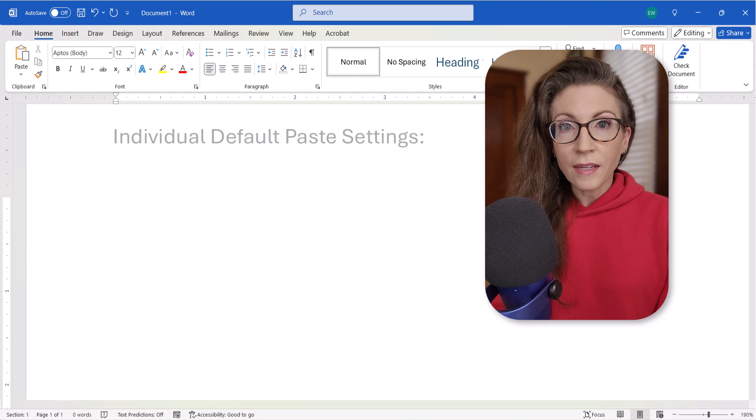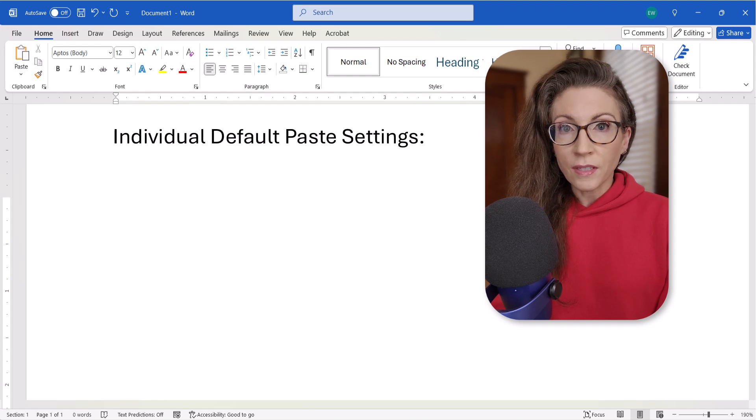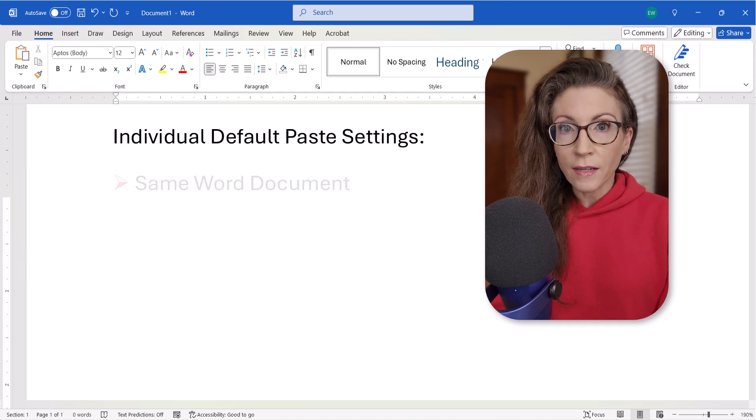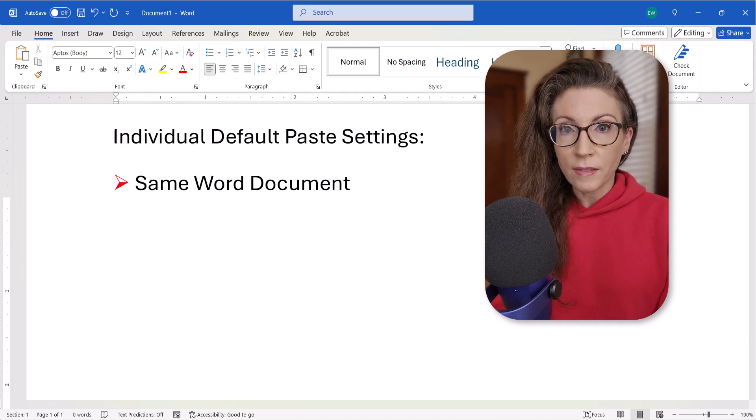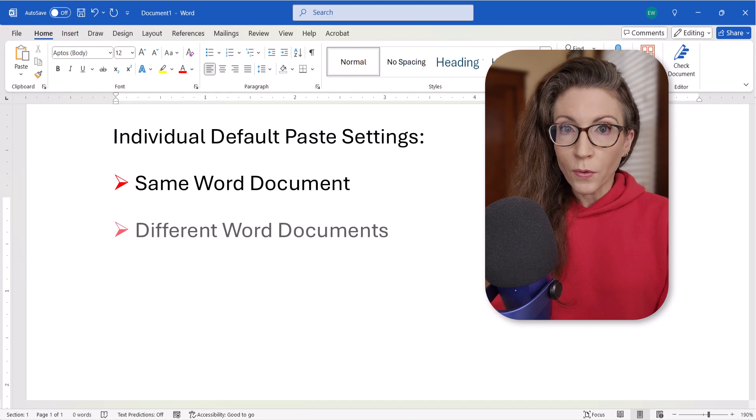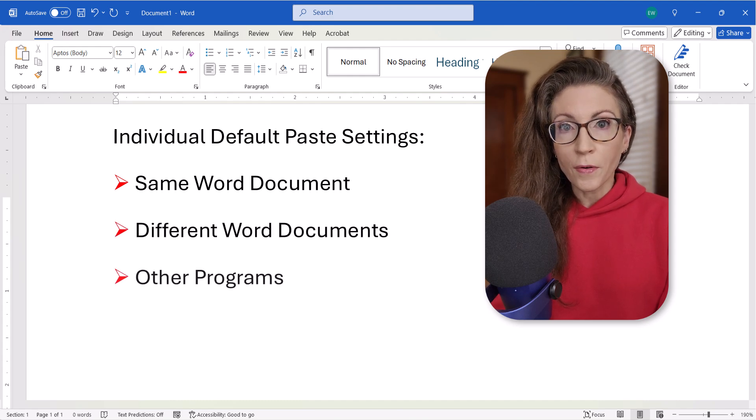You can set individual default paste settings for content copied within the same Word document, different Word documents, and other programs.